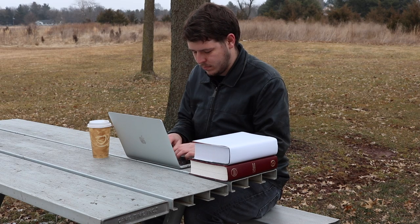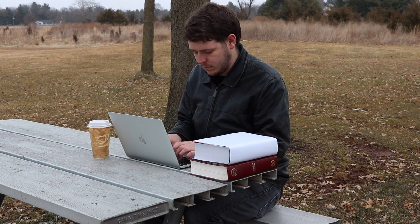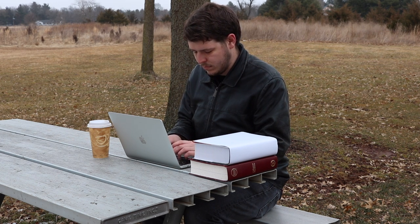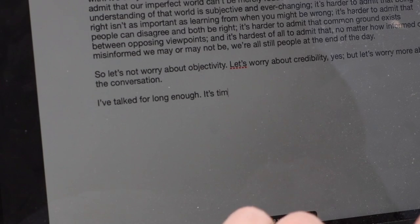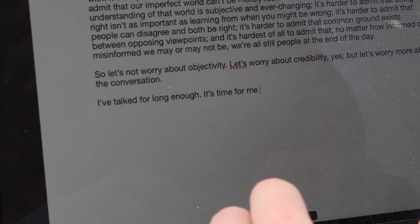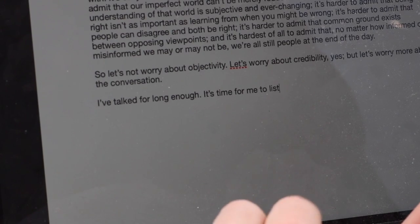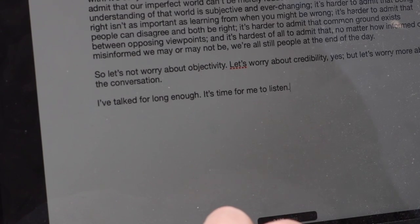So let's not worry about objectivity. Let's worry about credibility, yes, but let's worry more about the conversation. I've talked for long enough — it's time for me to listen.